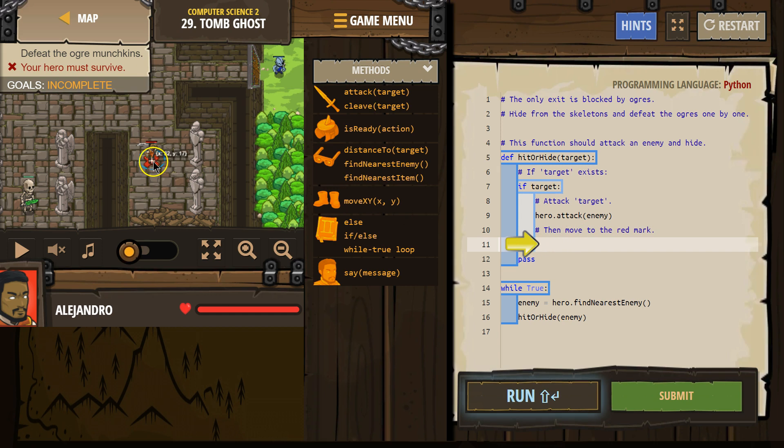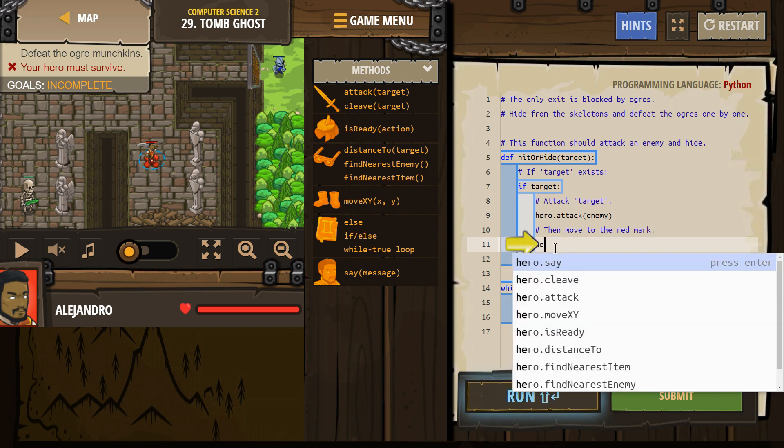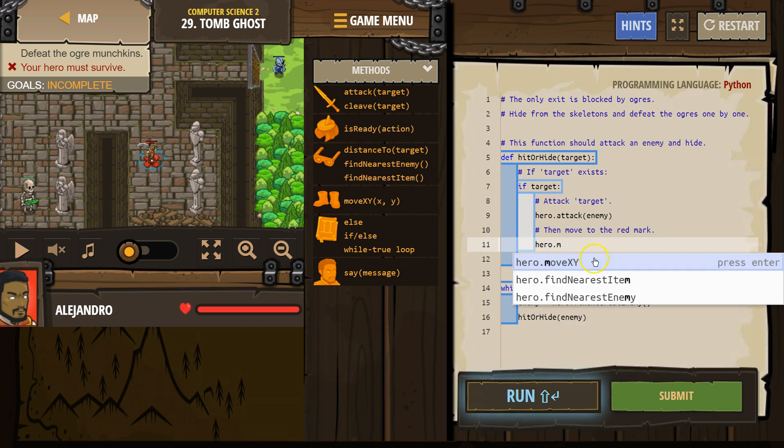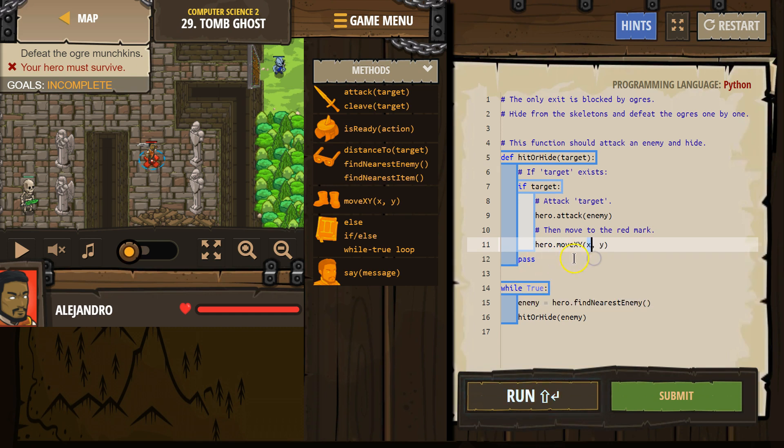So we would want to move back to here, which I think is 32, 17. So x hero dot move xy, and I said 32 space 17. All right?